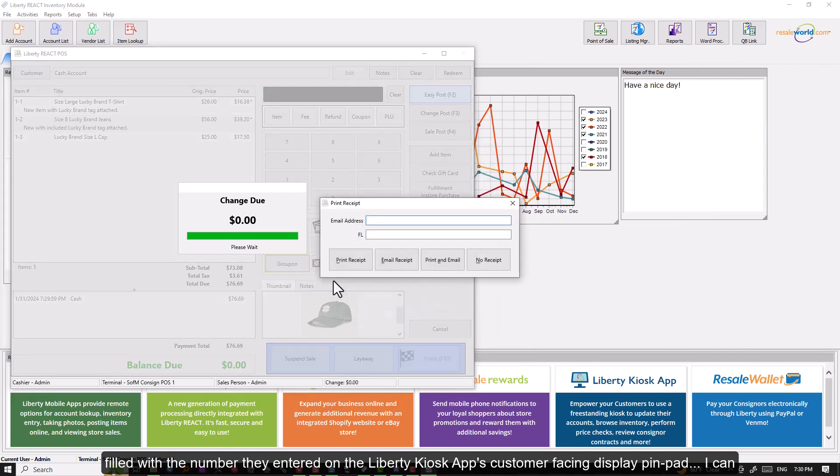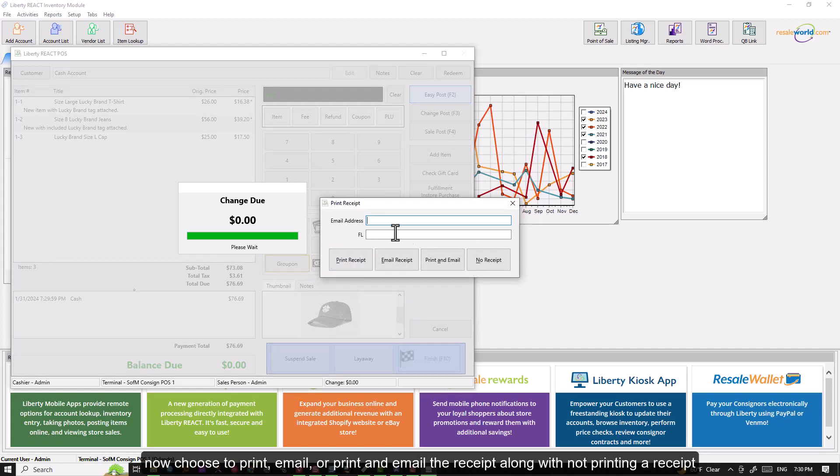I can now choose to print, email, or print and email the receipt along with not printing a receipt at all.